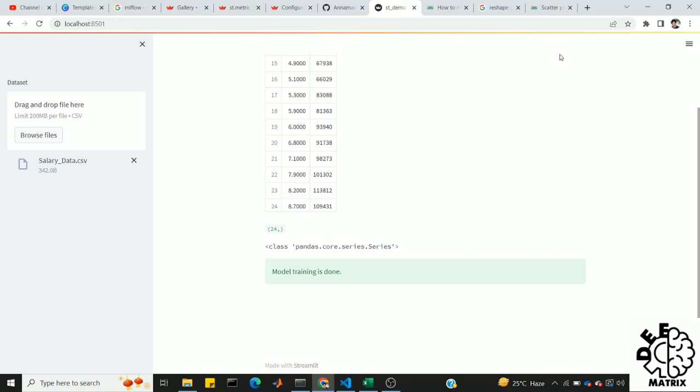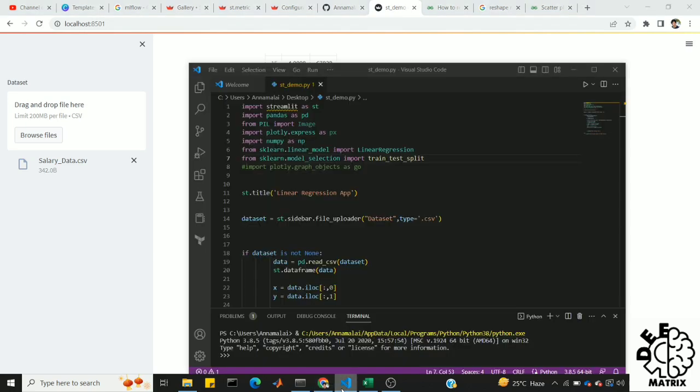Hi friends, welcome to DeepMetrics. In the last video, we saw our model training. In this Streamlit application, we will see how to connect and deploy, how to predict the model, how to show Streamlit output, and how to calculate evaluation metrics.